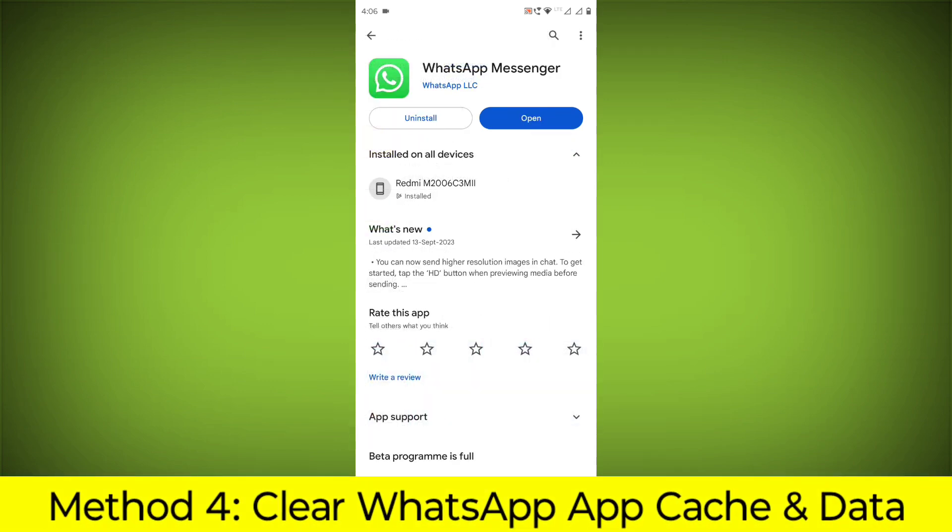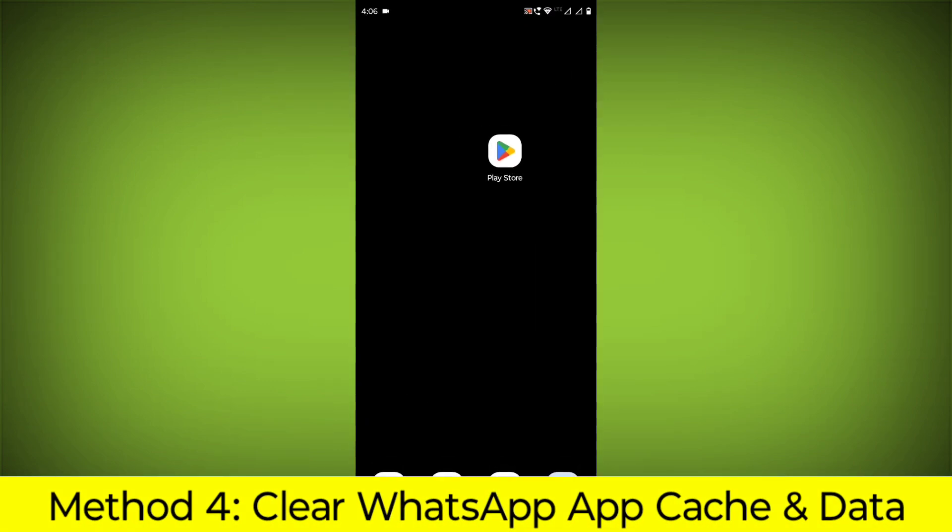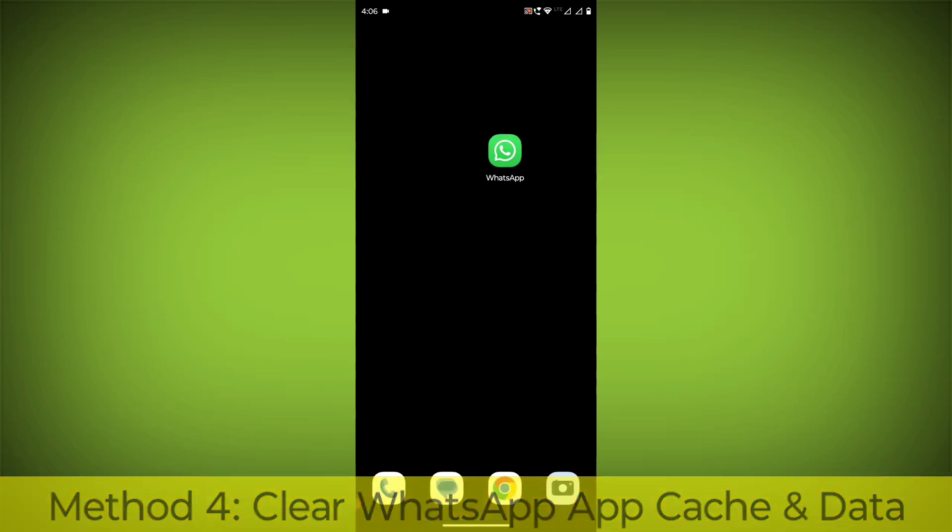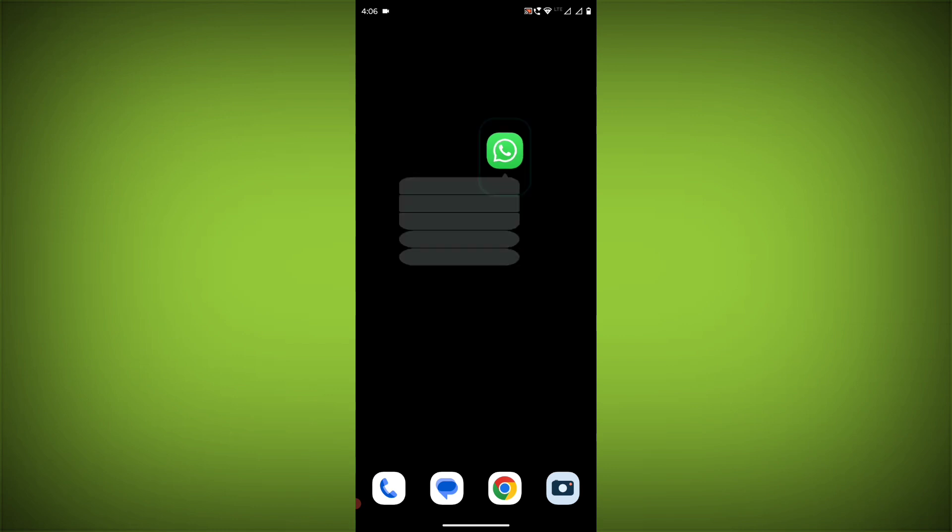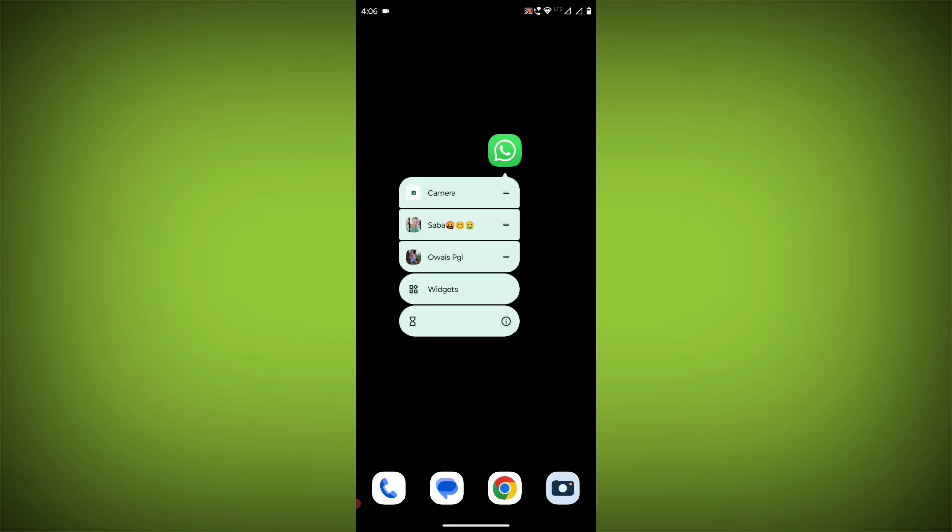Method 4: Clear the WhatsApp app cache and data. If restarting the app doesn't work, you can try clearing the app cache and data. This will remove any temporary files that may be causing the error.